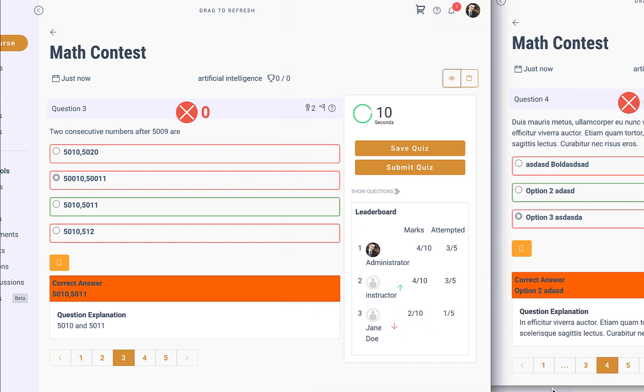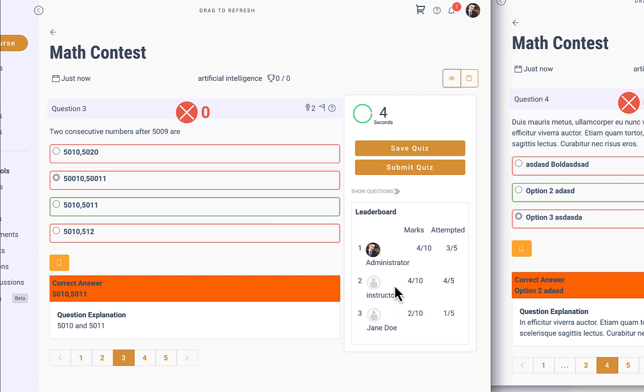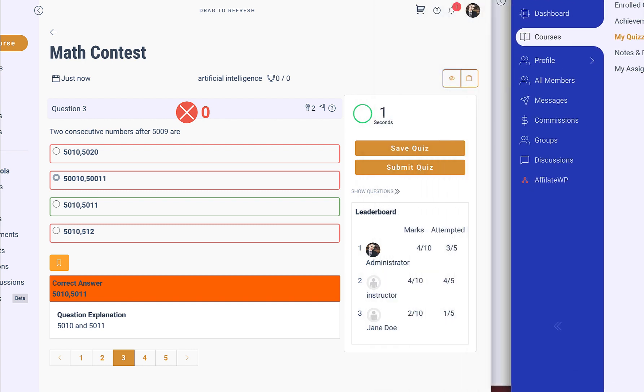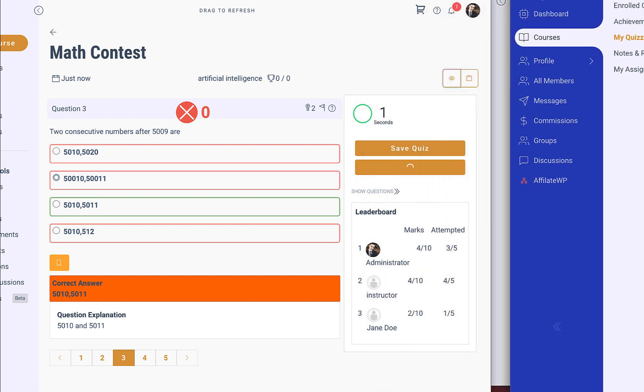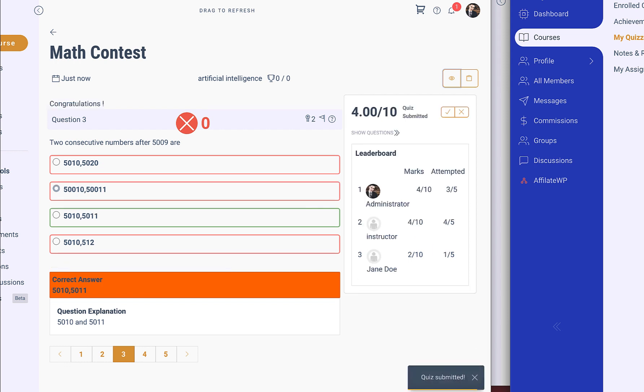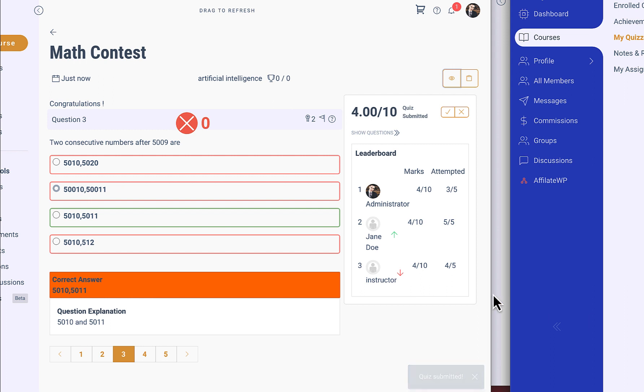Here the arrow marks indicate that the user is progressing above in the leaderboard, and the other arrow mark shows that the user is going down. Now here Jane will go up and instructor goes down.